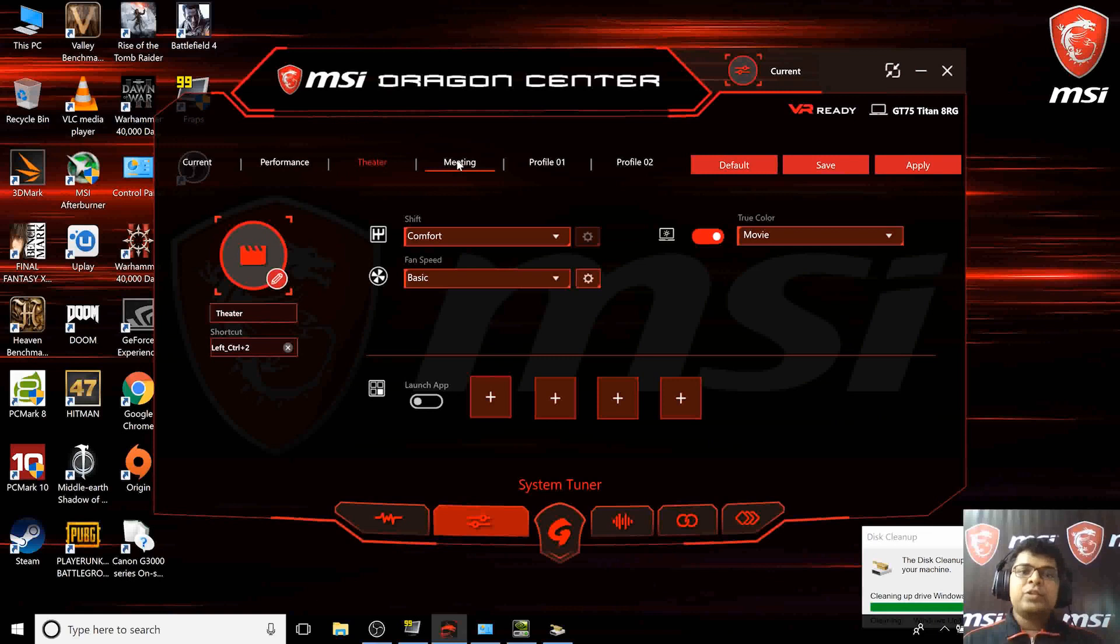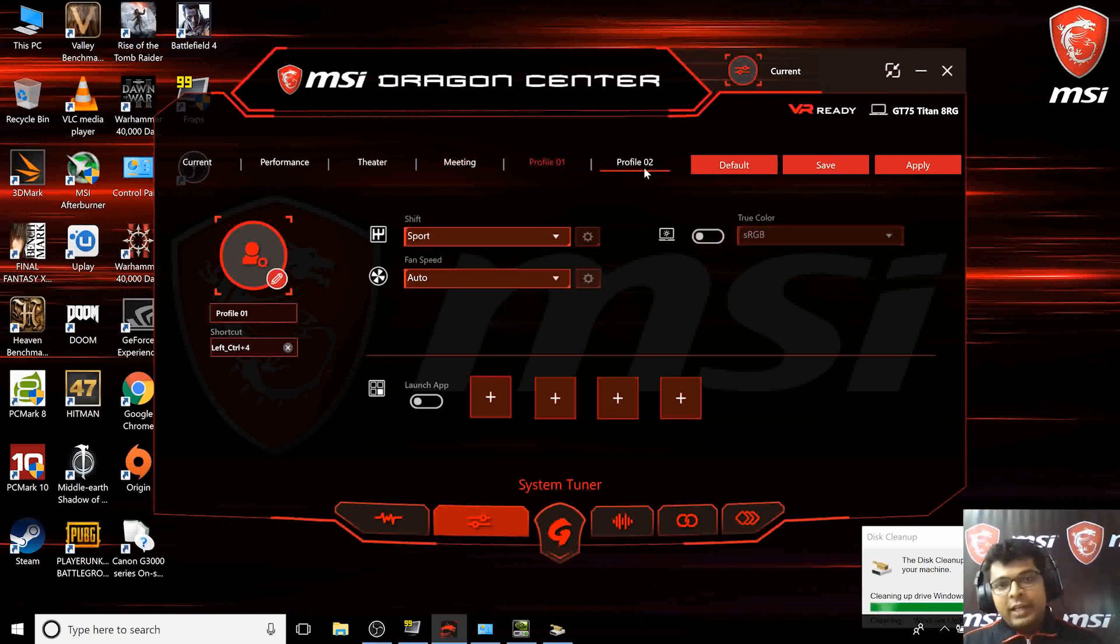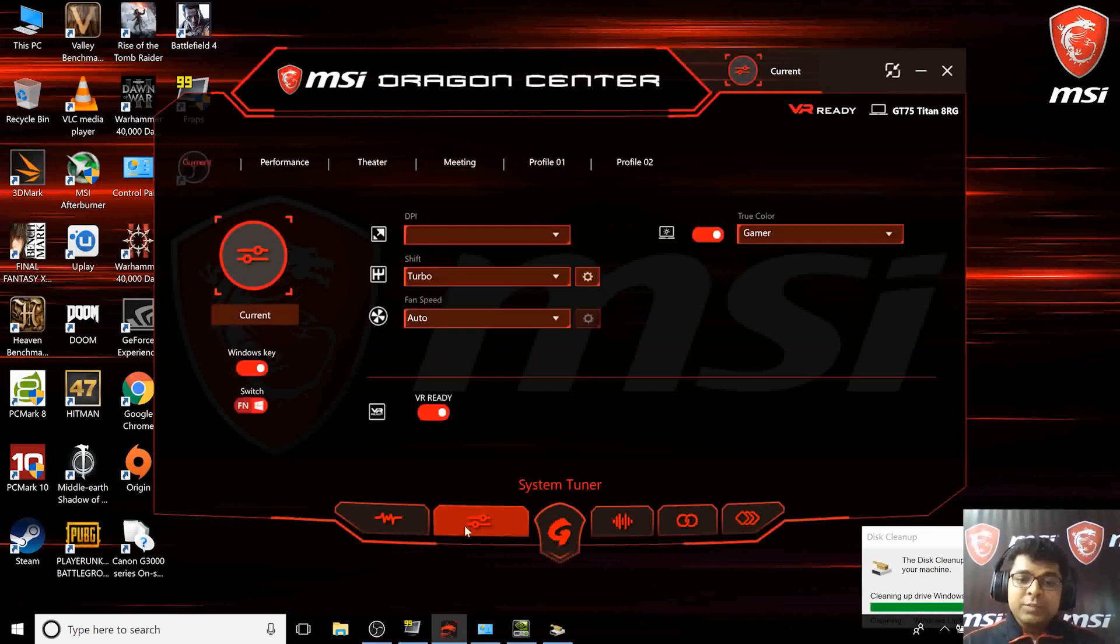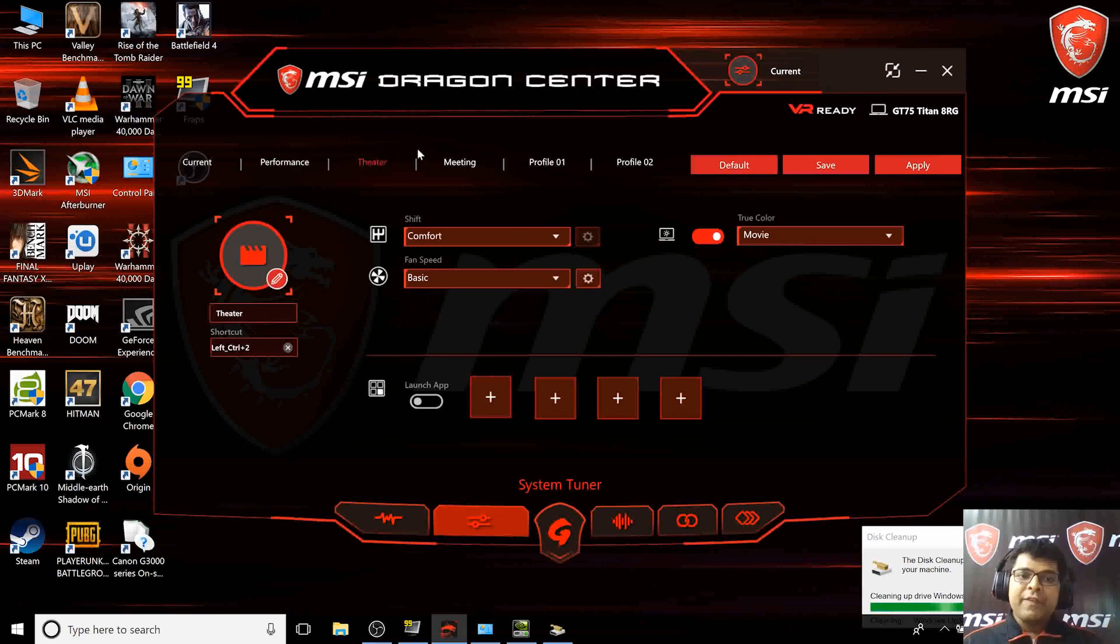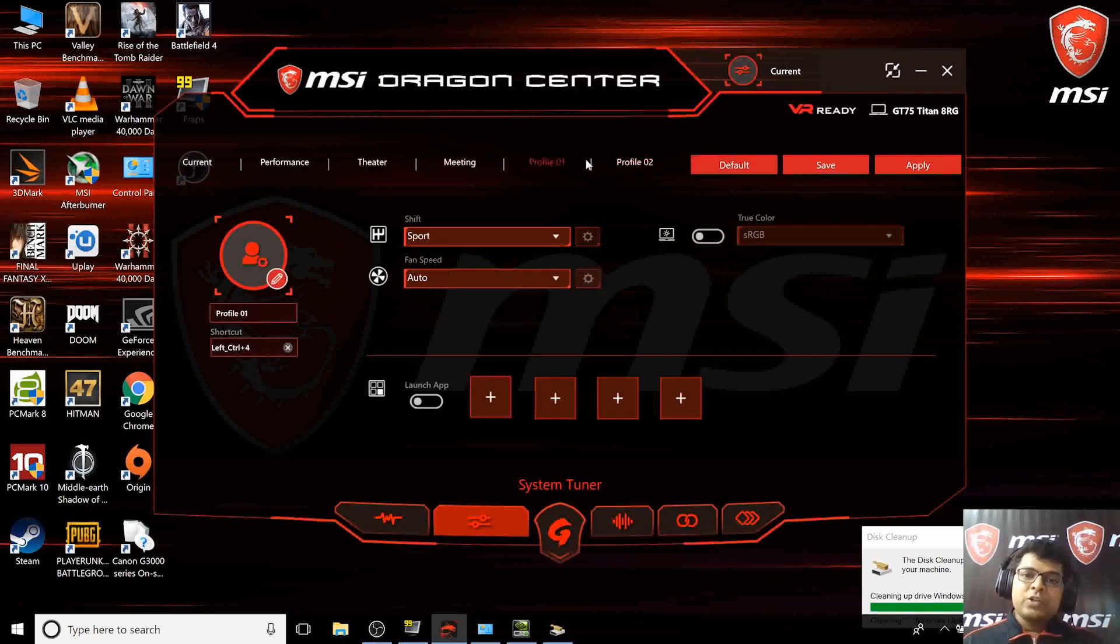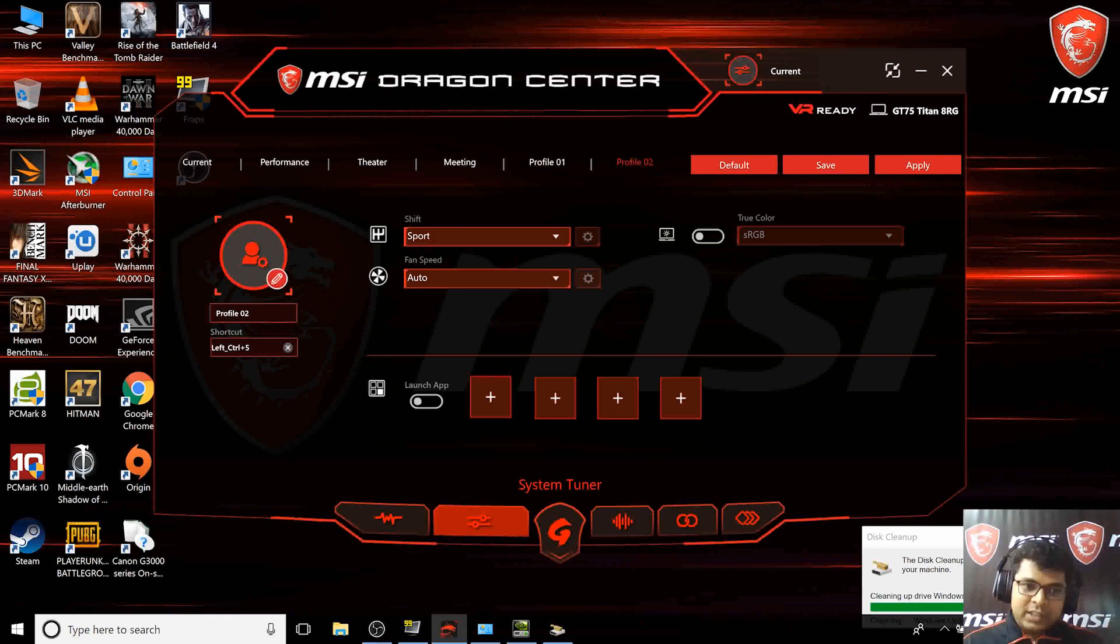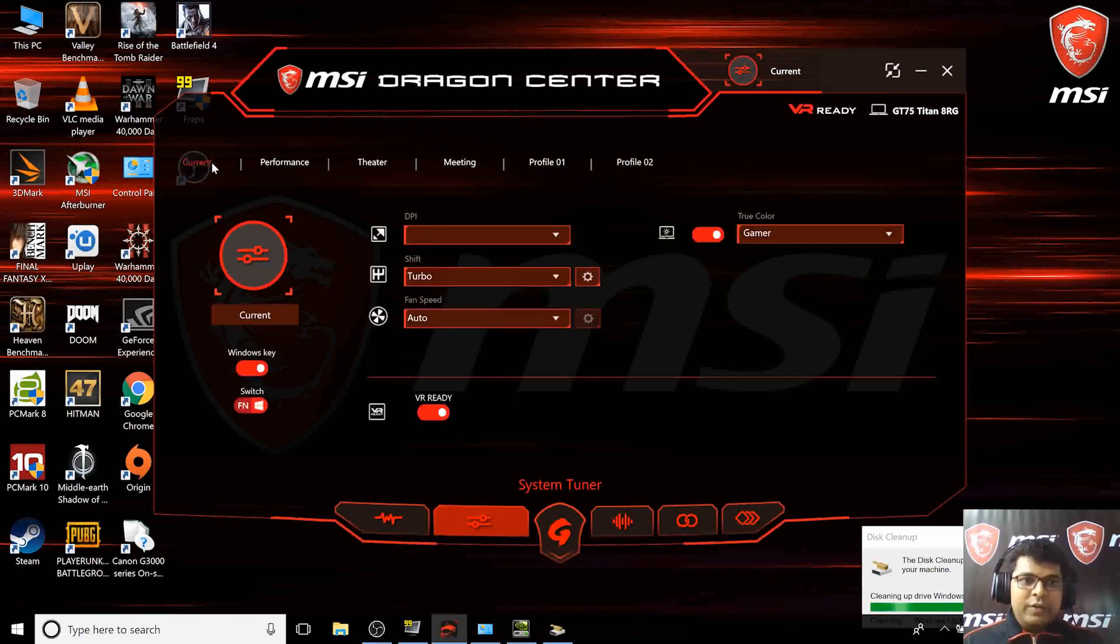You can create multiple profiles as well. In the system tuner, you can have multiple profiles which have been preset from MSI factory, plus you have two options to create your own profiles. You can change settings here.